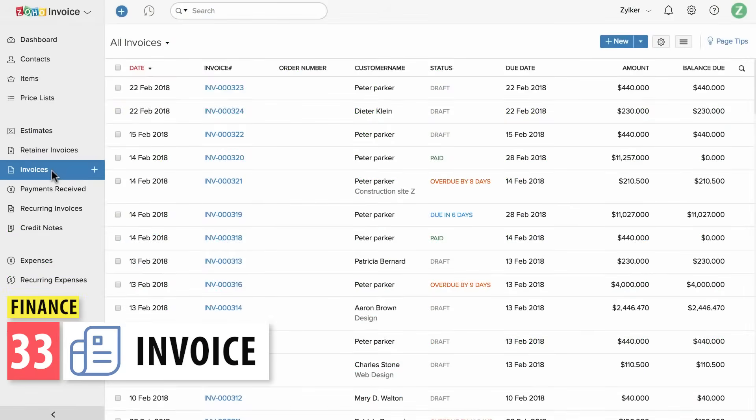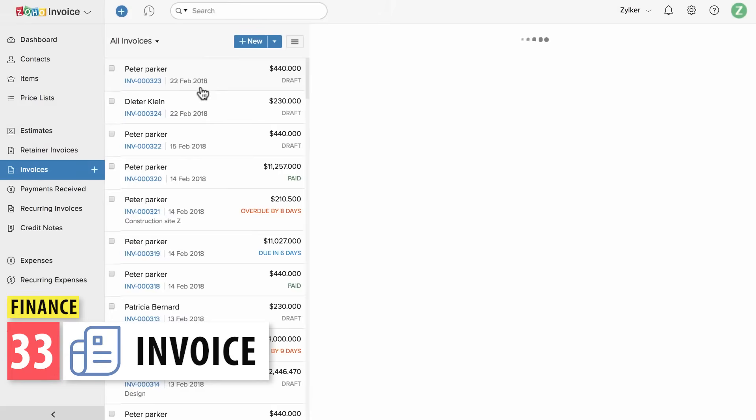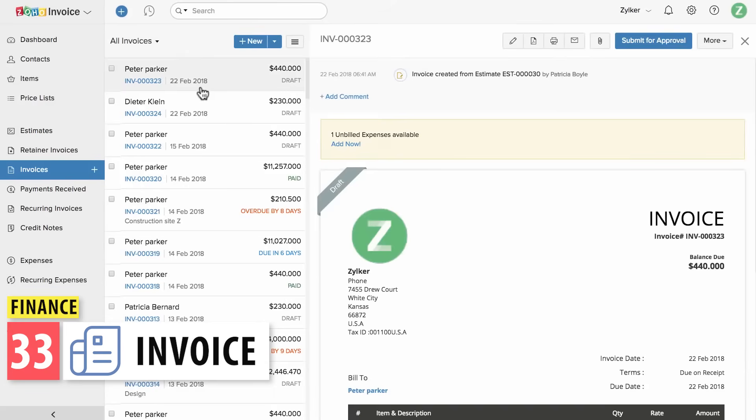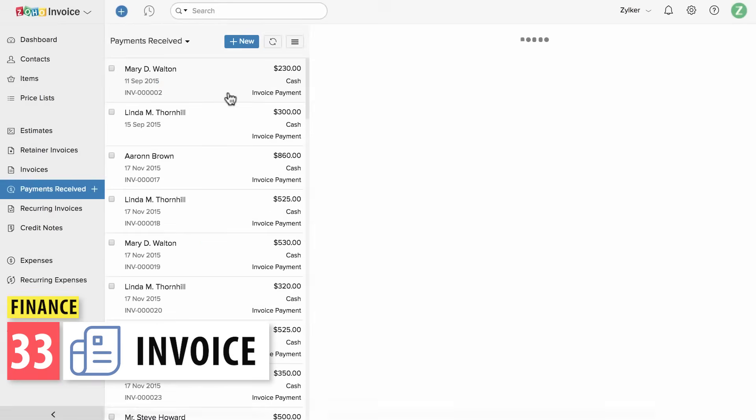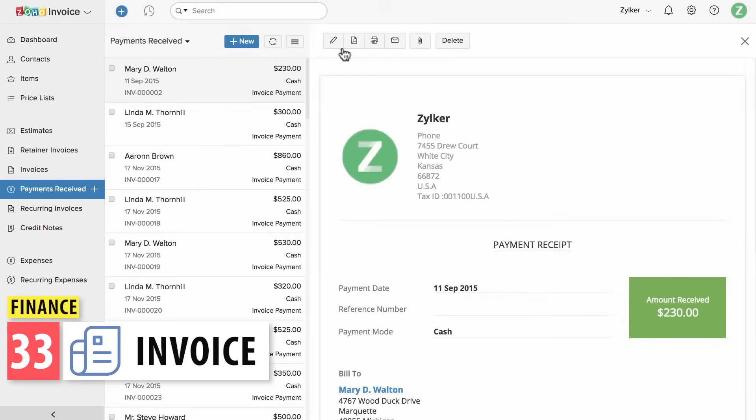Zoho Invoice is similar to Books but has fewer capabilities. If you are a freelancer or a small business, you could manage your finances here.